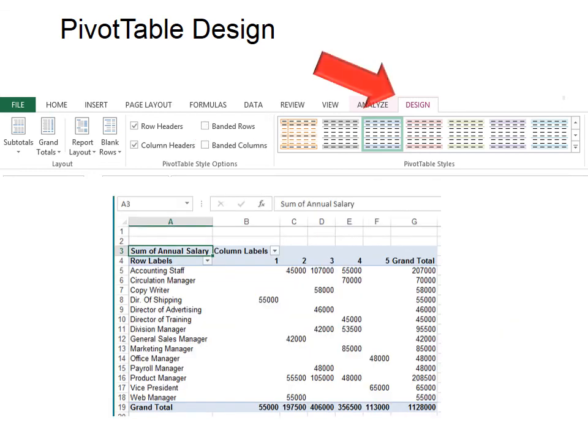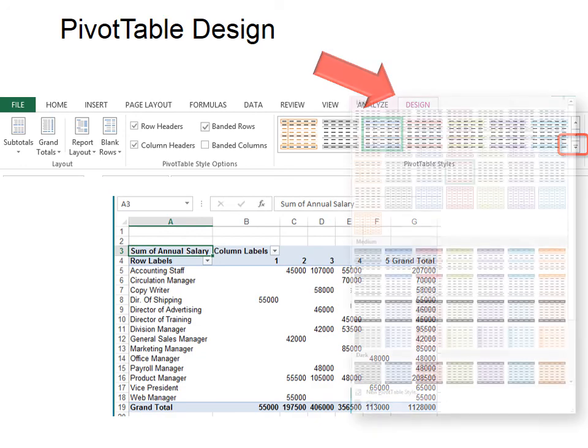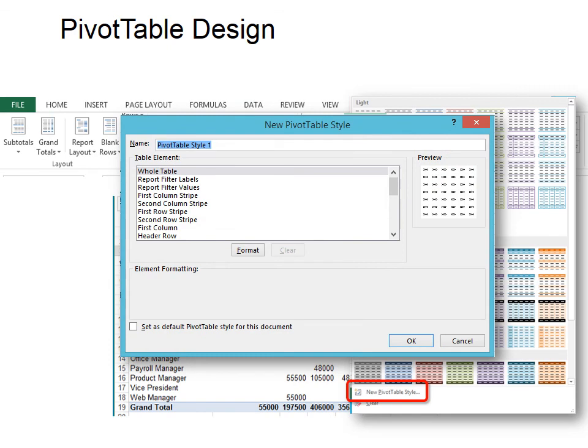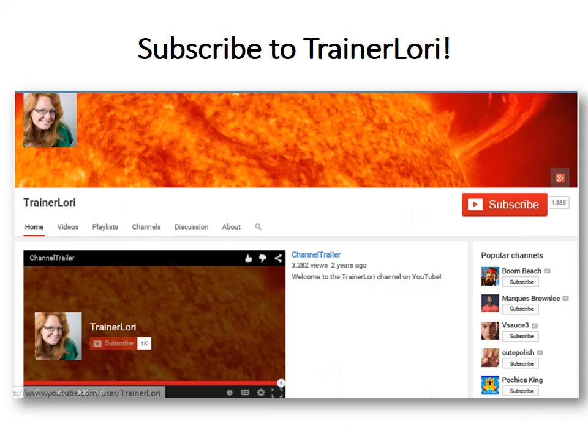Under the Design tab, the PivotTable Styles. And we can change the style as easily as you want. Now if you like a style that they don't have, you can create your own and give it a name and choose what you want in the table elements. So you can have it banded and you can have it a certain color. You can do all the formatting yourself. Just give it a name.